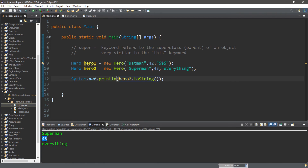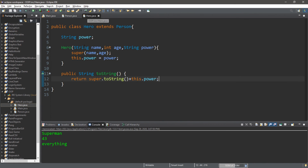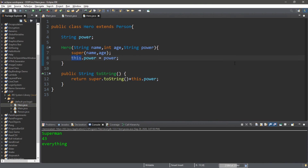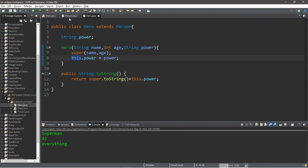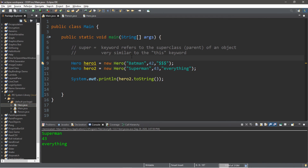Then we display hero2's attributes using System.out.println hero2.toString(), and this should display Superman, 43, and his power which is everything. So that's the basics of the super keyword — it refers to the super class of an object, whereas this refers to the current class. If you'd like a copy of all this code, I'll post it in the comments down below. That's the basics of the super keyword in Java.